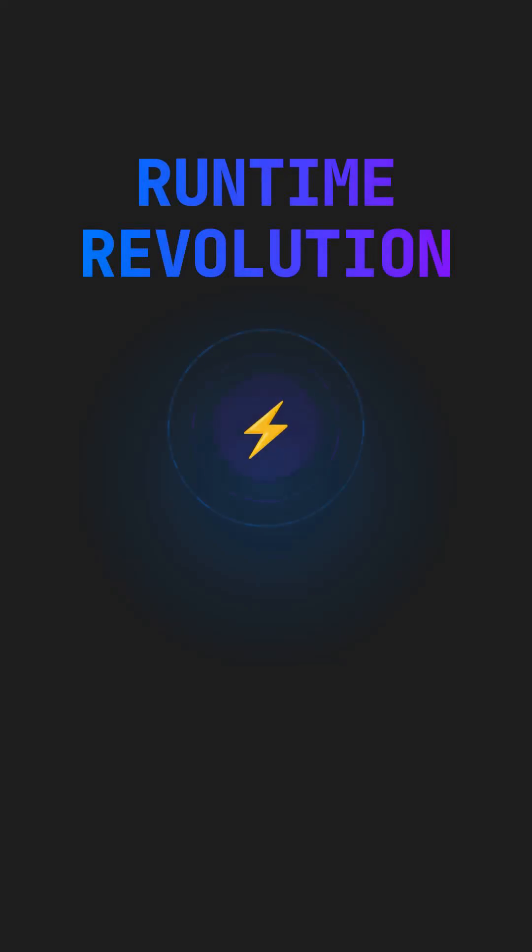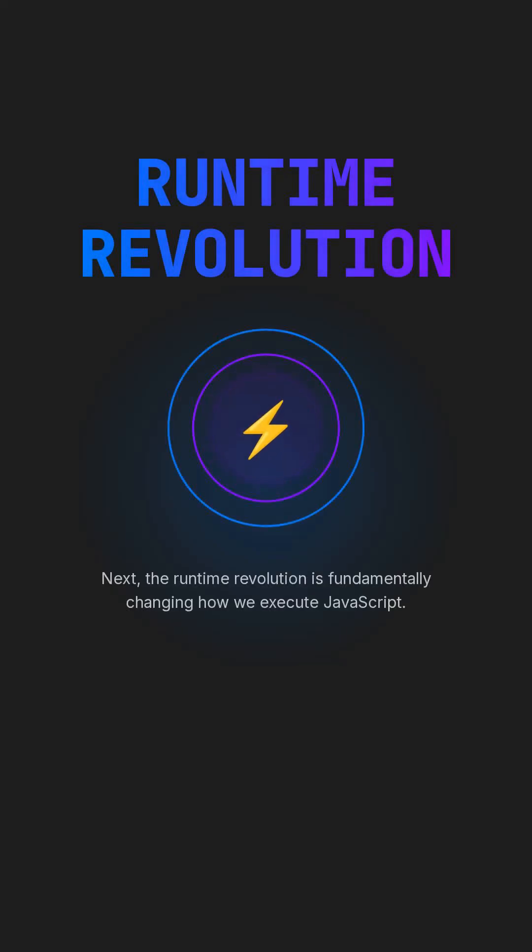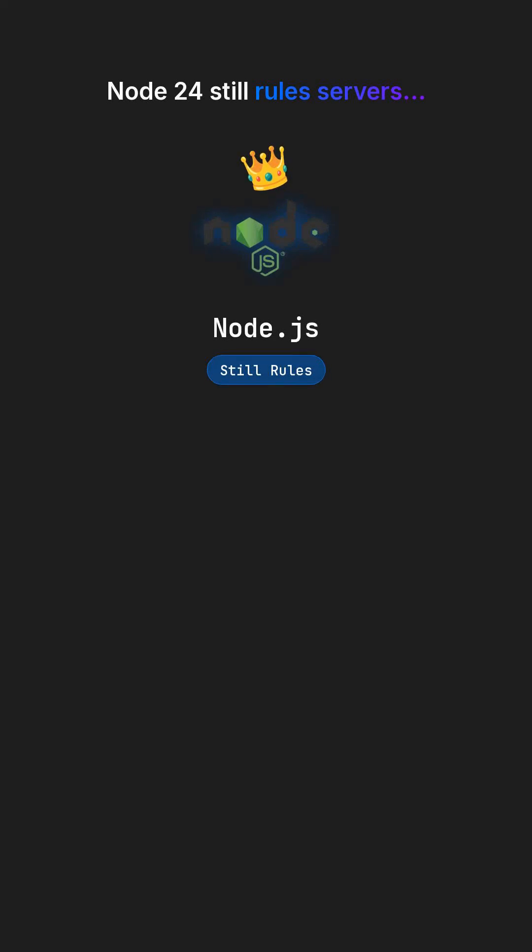Next, the runtime revolution is fundamentally changing how we execute JavaScript. Node 24 still rules servers, but challengers like Dino and Bun are rewriting the rules with innovative approaches.